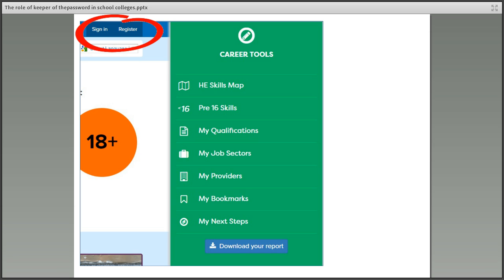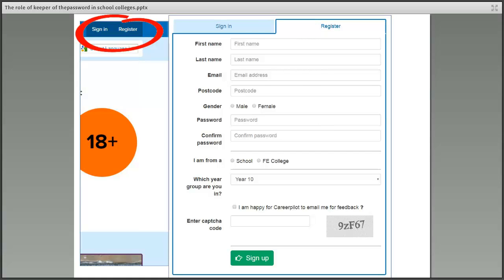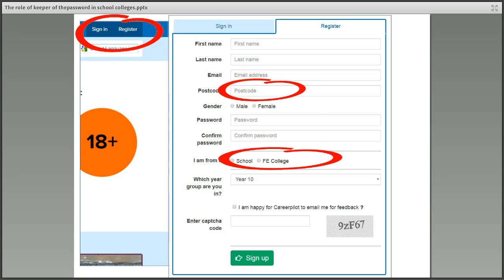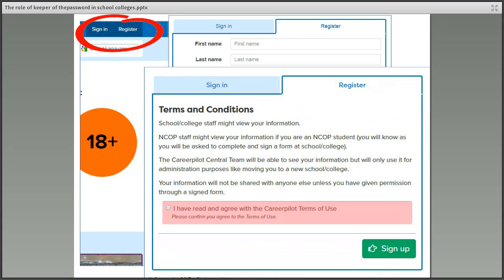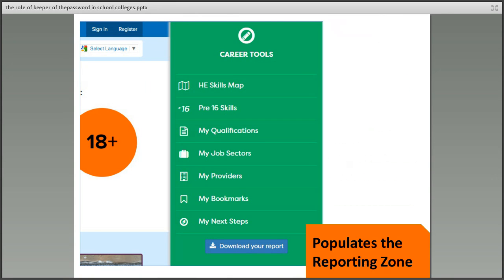To register, students click the registration link and are asked to provide data about themselves, including their postcode (which must be a real postcode), the school they attend, and the year group they're in. All that information will be visible from the back end of the system. Students are also asked to sign terms and conditions agreeing that school and college staff, the NCOP (if applicable), and the central Career Palette team can look at their information.